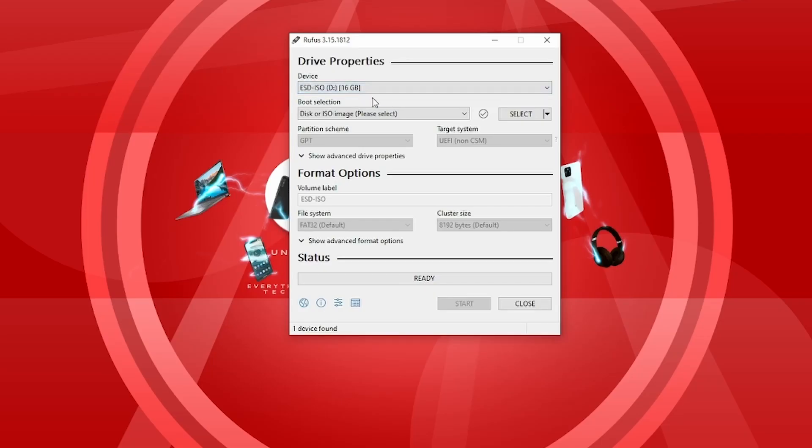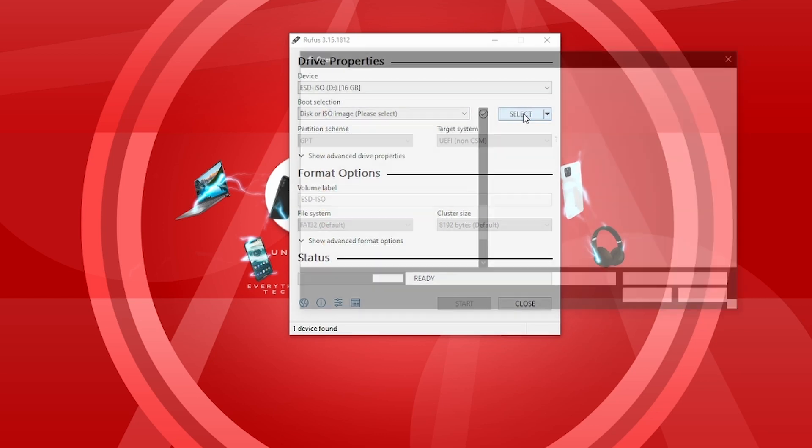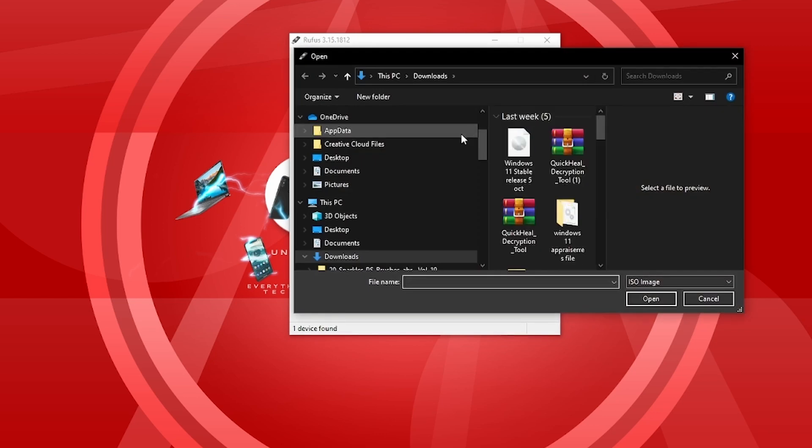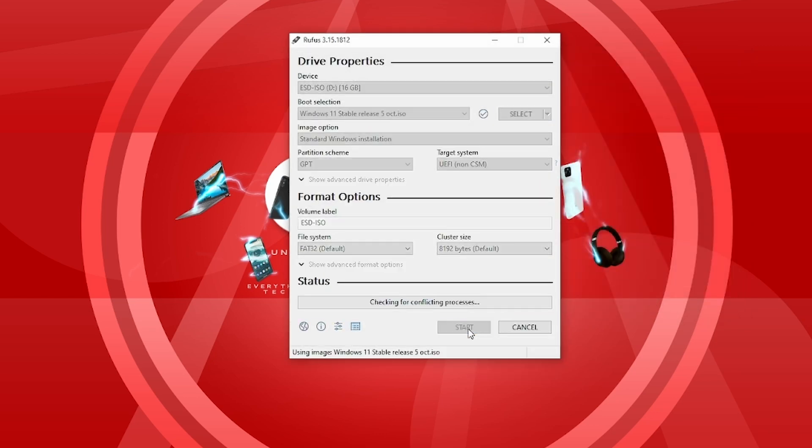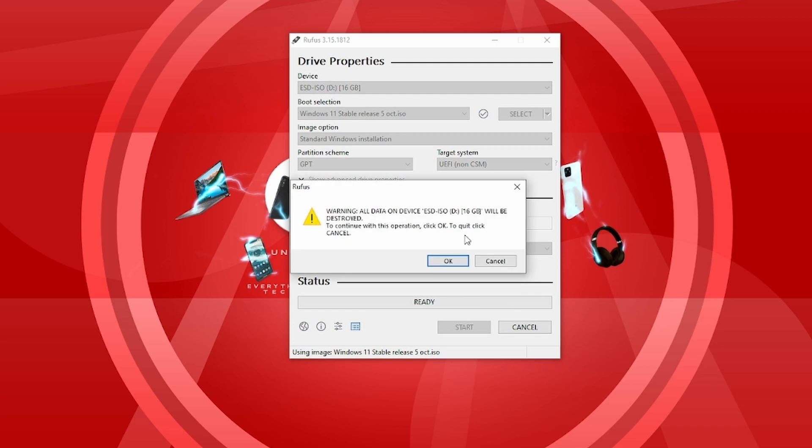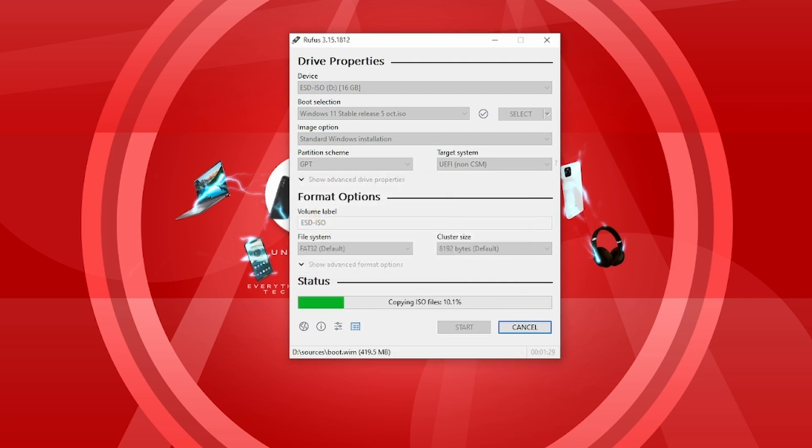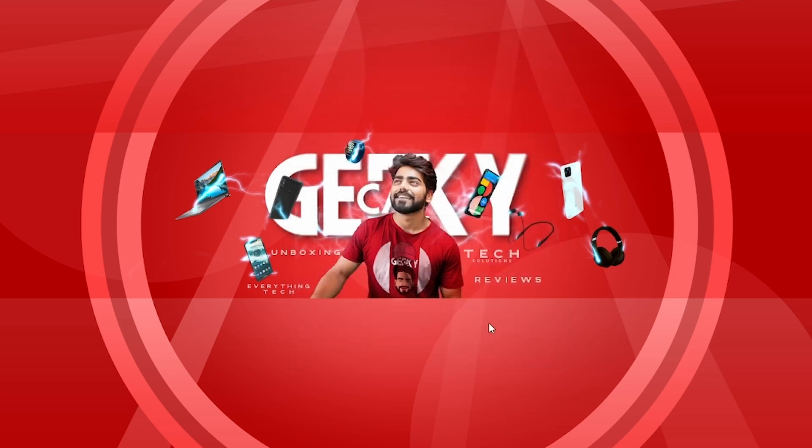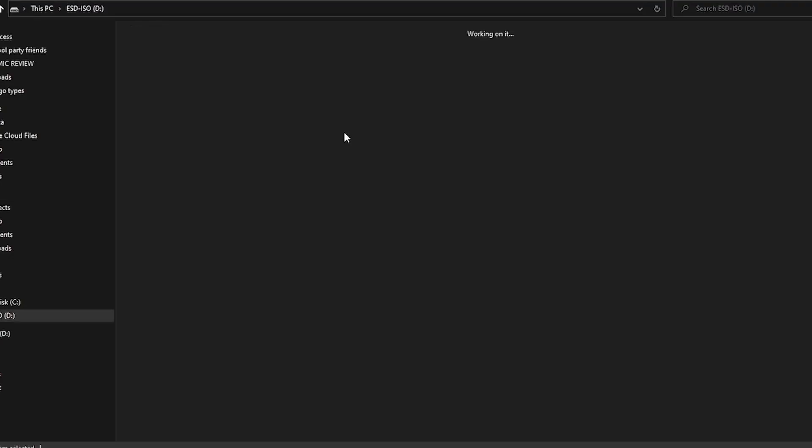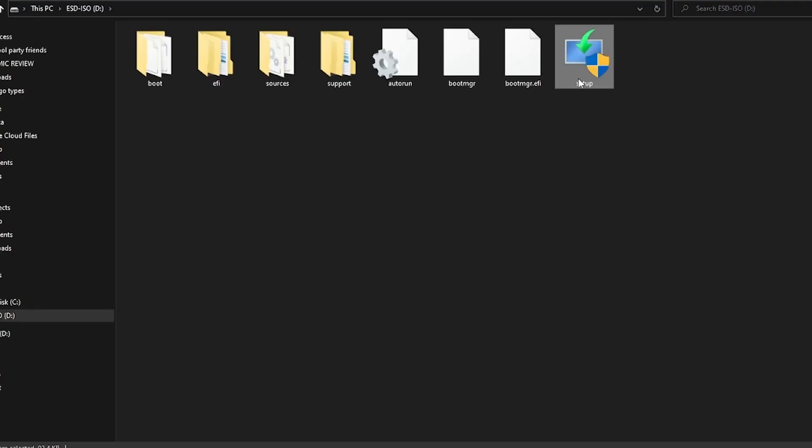Make sure that you have a pen drive. Then click on start and this will format your pen drive. Then Windows 11 will make a bootable pen drive which is pretty simple. When you open the pen drive folder, you will see the setup option and then double click. Then Windows 11 will start.